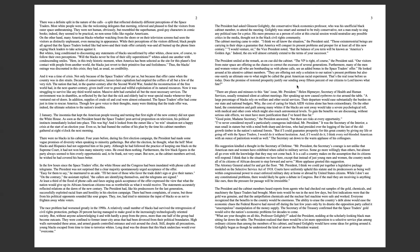January 2nd. There were no Blacks in his cabinet. Four years before, during his first election campaign, the president had made some vague promises of diversity when speaking to minority gatherings. But after the election, he thought, what the hell? Most Blacks and Hispanics had not supported him or his party. He owed them nothing.